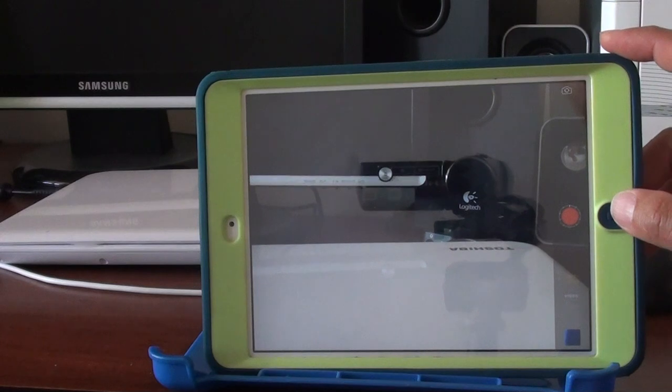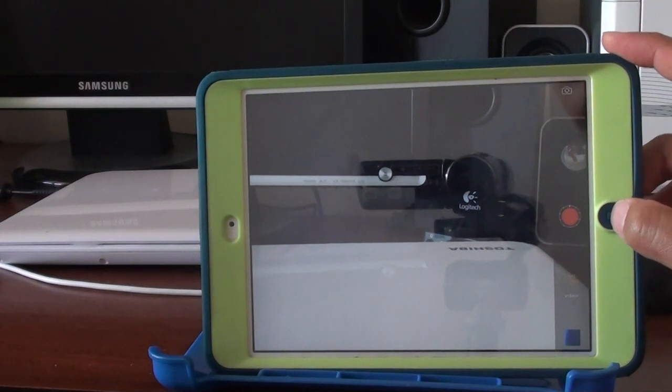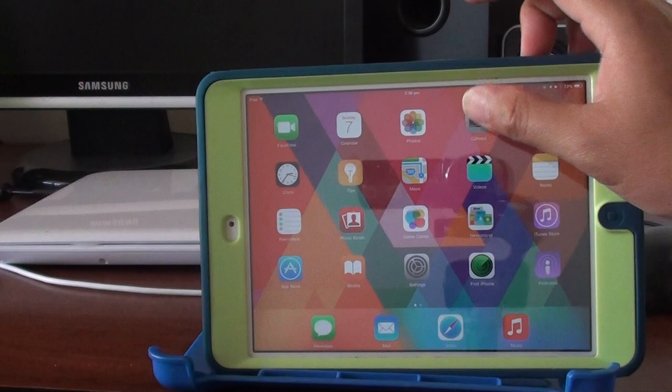To do a time-lapse video, first press on the home key to go back to the home screen, then launch the camera app.